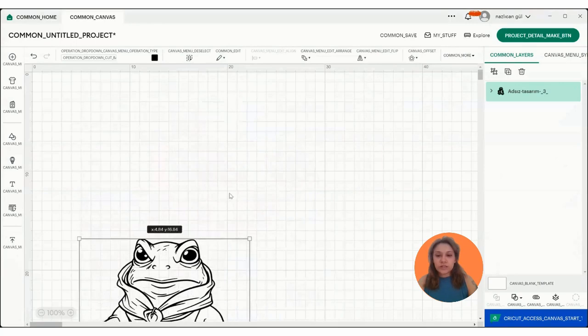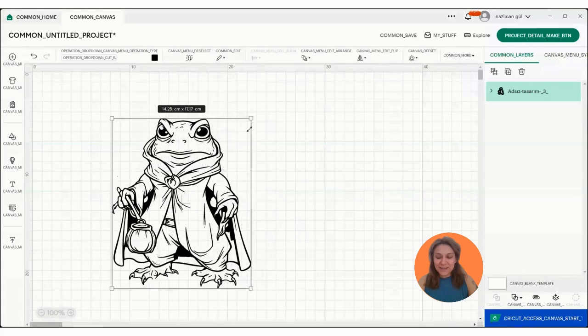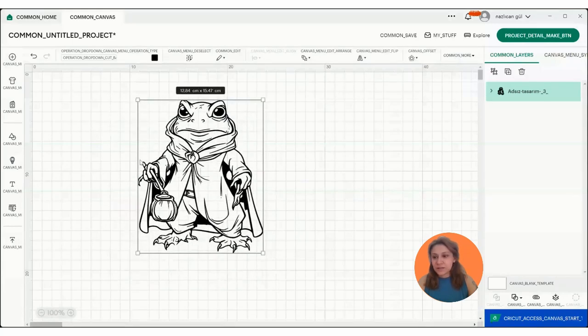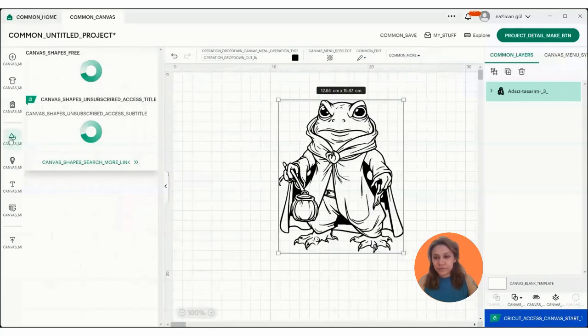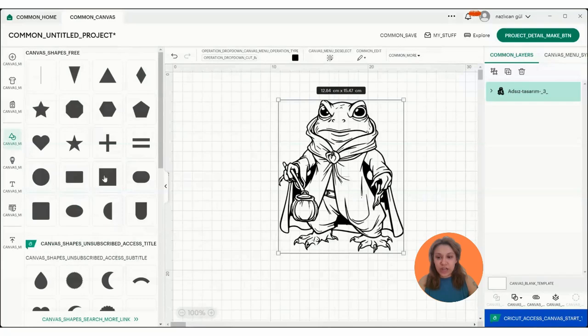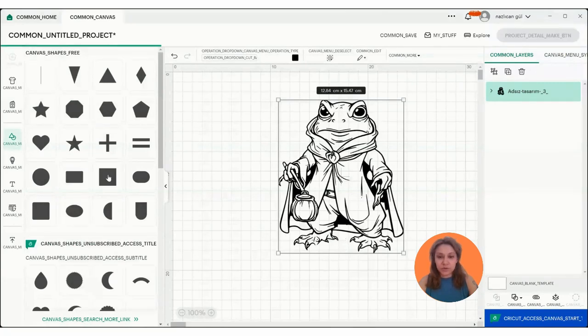When you want to crop something, the thing you need to do is go to shapes here and select the shape that you want to crop the image. For example, I want to crop this frog right in the middle and slice it up into different pieces.